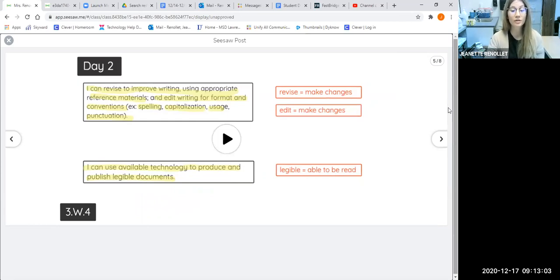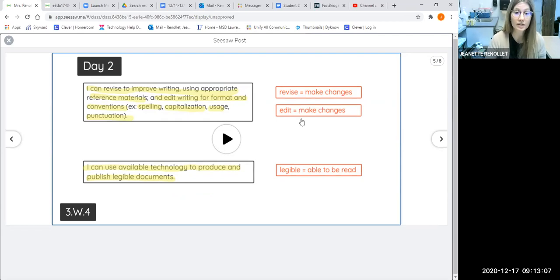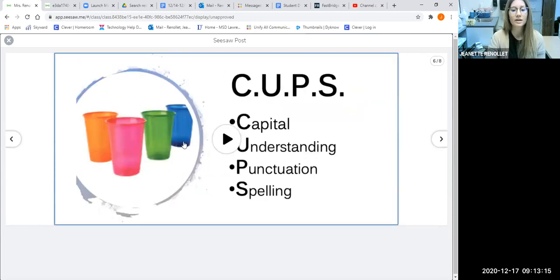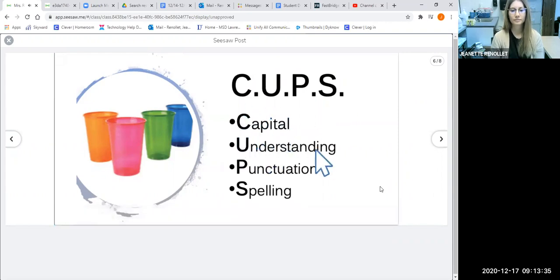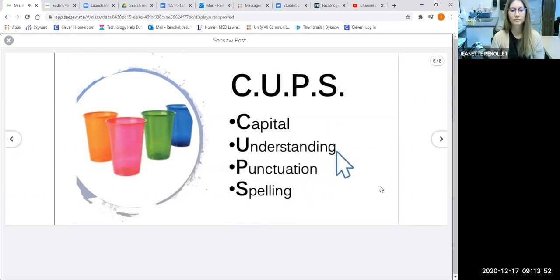Today we're going to take our work from yesterday and improve it — that means we're going to revise and edit our writing to make it better. We're going to learn how third graders can make their writing better. You will be editing and revising using CUPS. CUPS stands for Capital letters, Understanding, Punctuation, and Spelling. Does your letter have correct capital letters at the beginning of sentences and where needed? Is the understanding correct — does it make sense? Is it a friendly letter? Do you have correct punctuation and correct spelling to the best that you can?